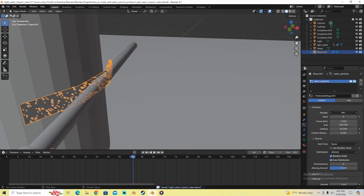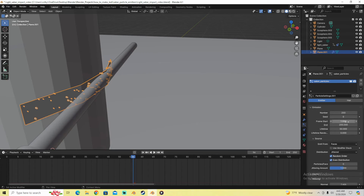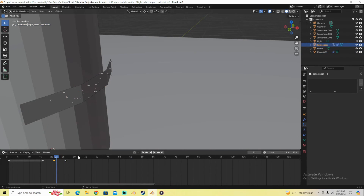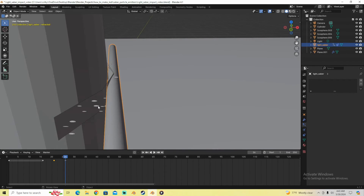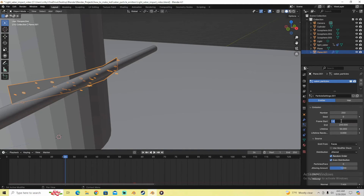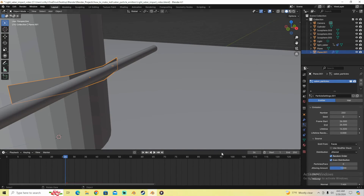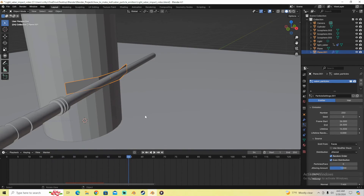Decrease the number of particles to around 250 and turn up the frame start to where the lightsaber makes contact with the cylinder. Go through your animation using the left and right arrow keys — my lightsaber makes contact on frame 26. So I'm going to set the start to around 26 and the end to 27 or 26.5. I'm going to turn the lifetime to around 15. Now the particles come out in more of a burst and kind of disappear.